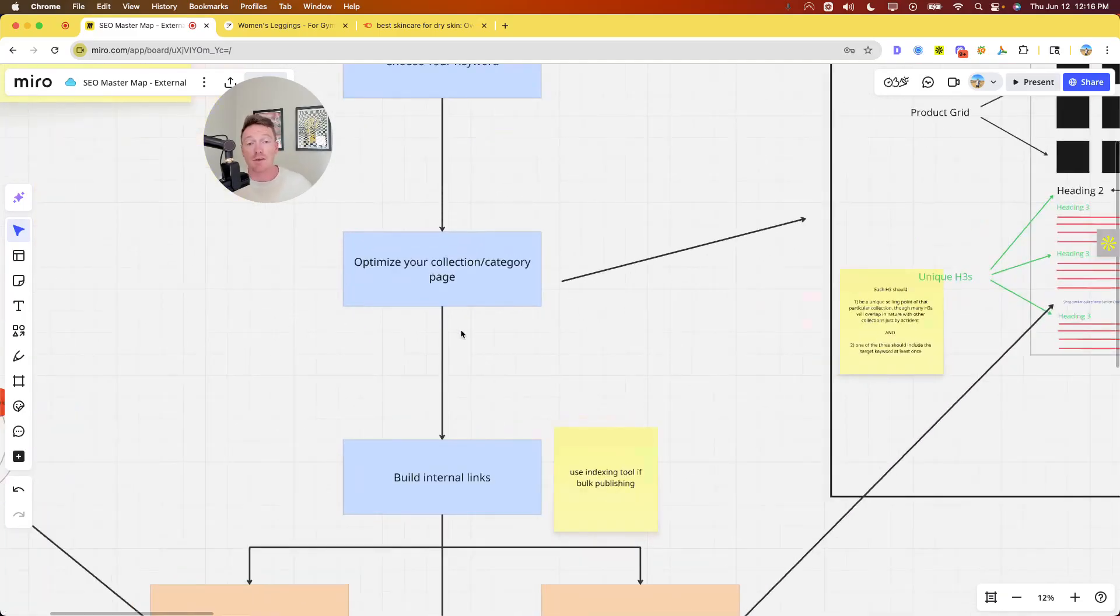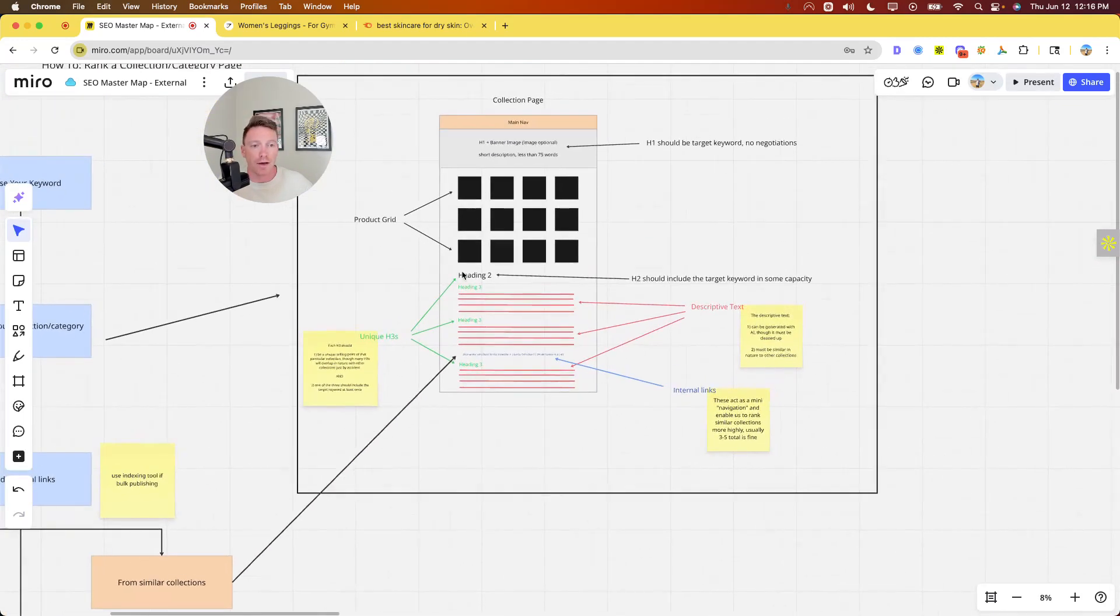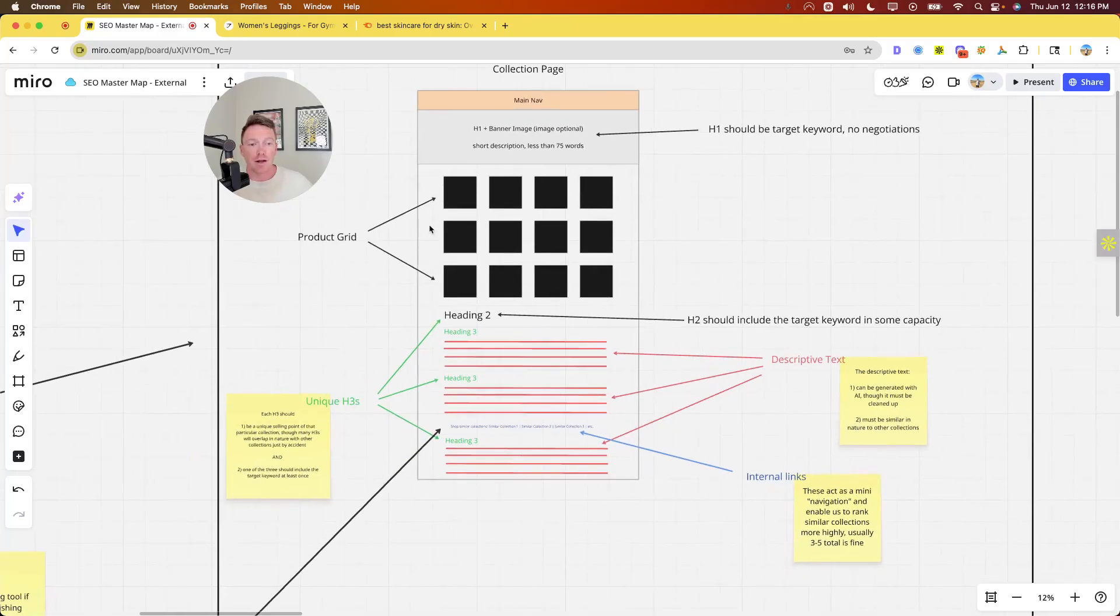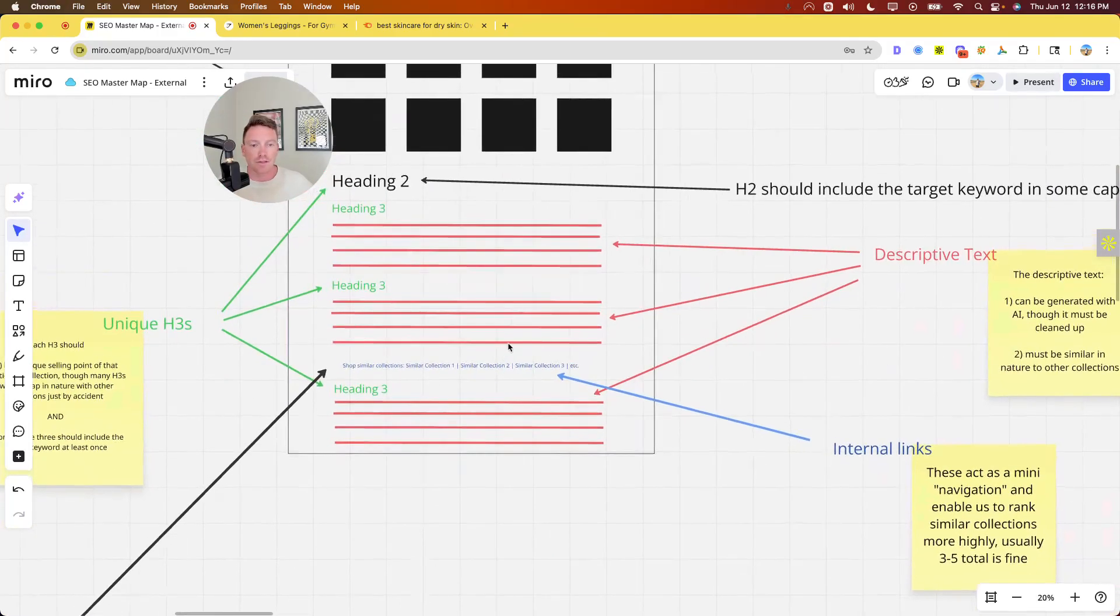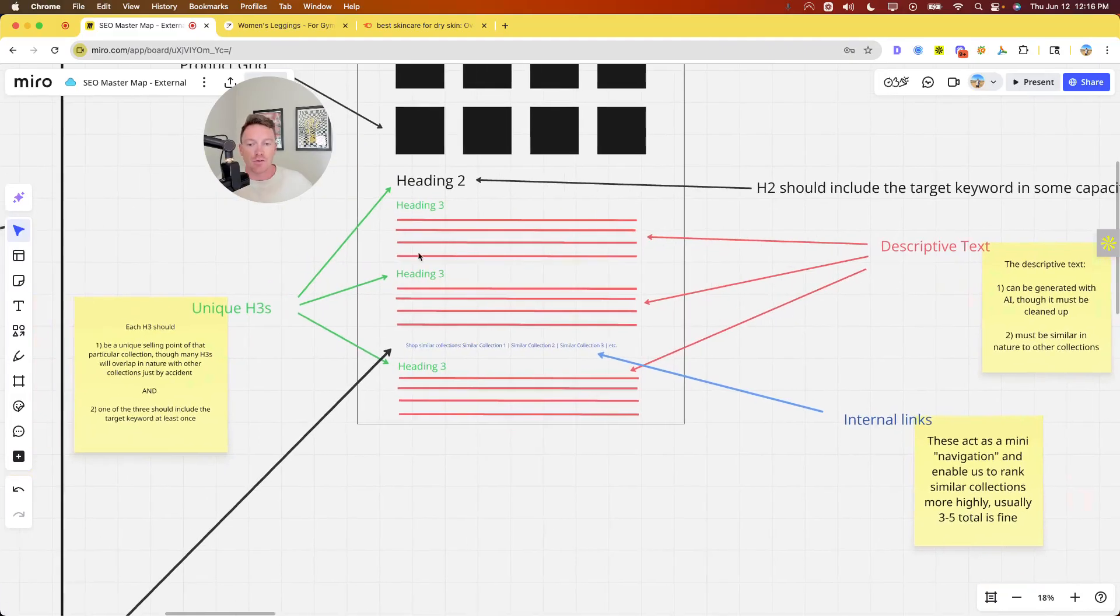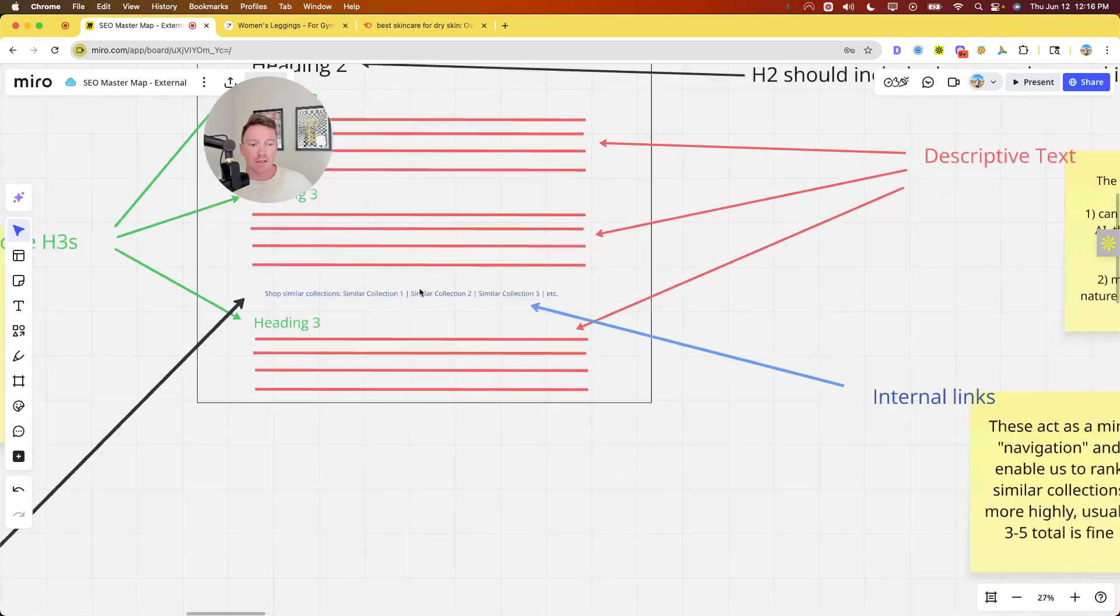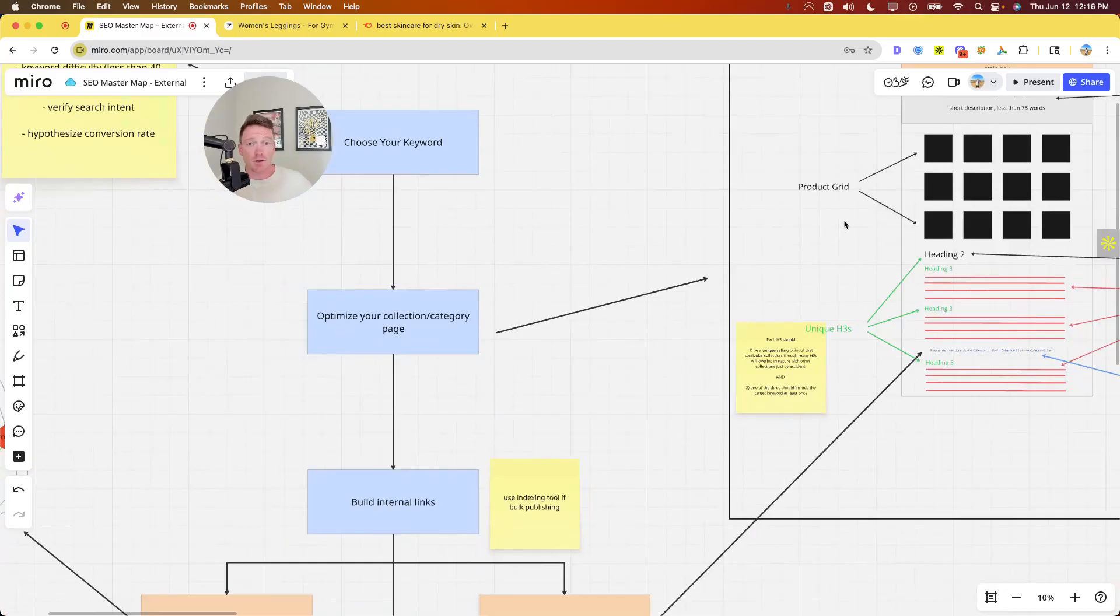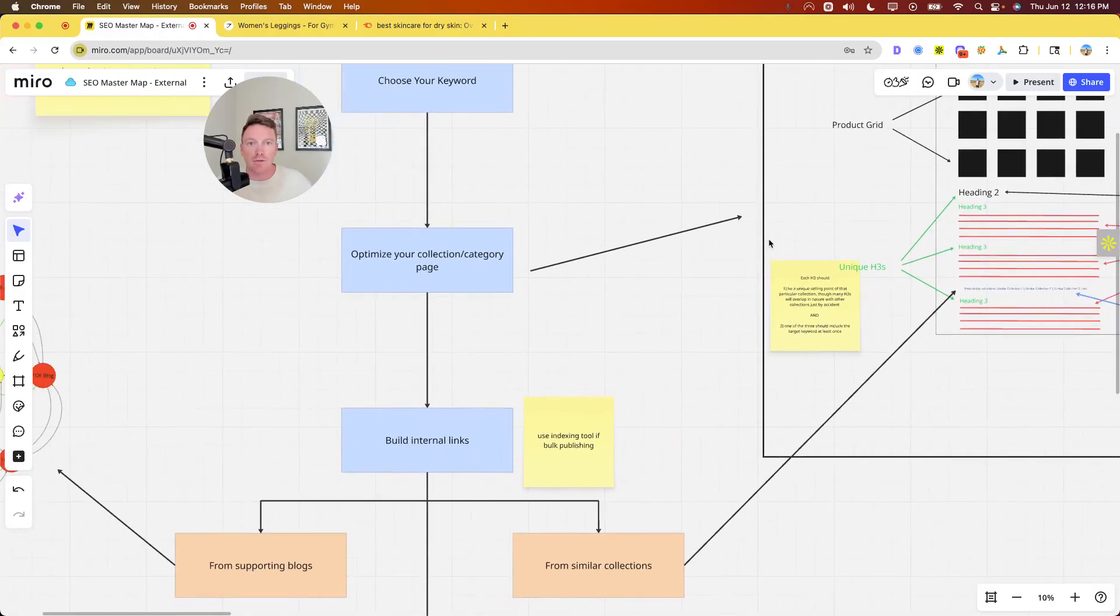So choosing a keyword, step one should be pretty straightforward. Now optimize your collection or category page. I've put a few videos up on this. This is my collection page framework: Main nav, H1. You can use a banner image, but honestly it's optional. Short description about 75 words or less. Target keyword should be in the short description, ideally front loaded. Product grid here. And then H2 with three H3s, each with about 100 to 250 words of copy of descriptive text under each H3. H3 should be unique selling points. And then internal links, which I'm going to get to in a second.